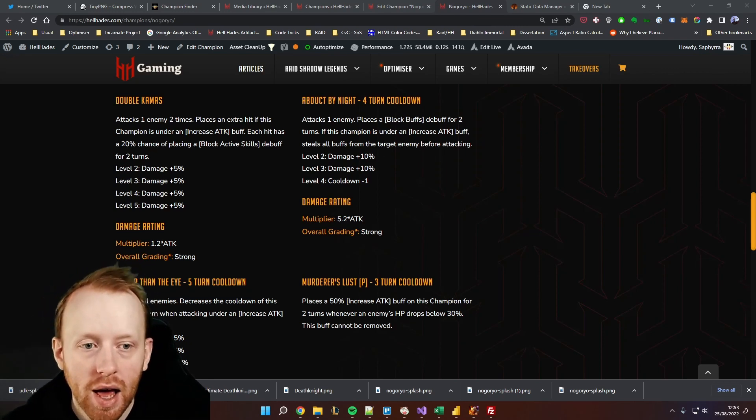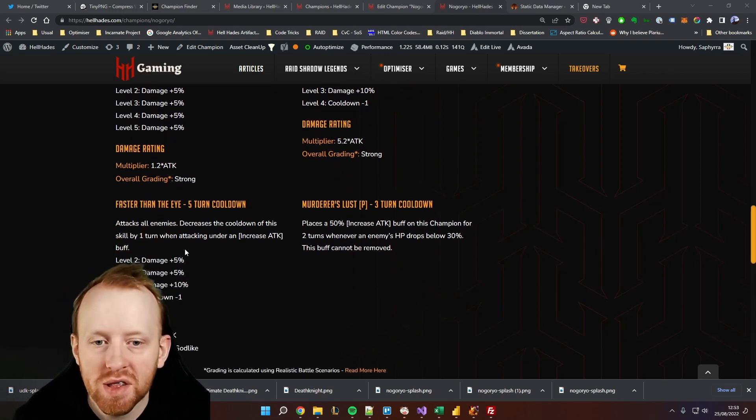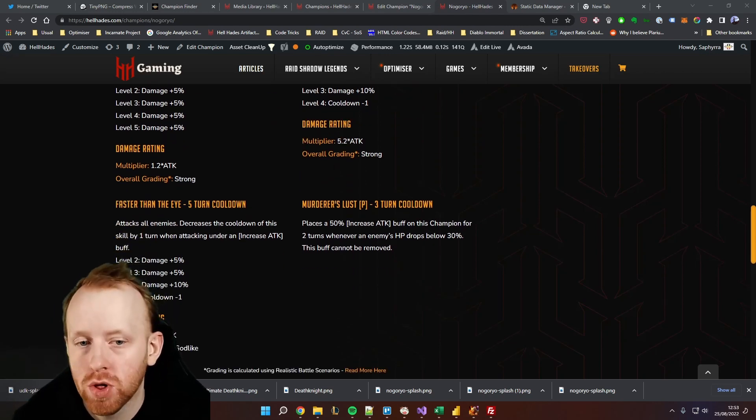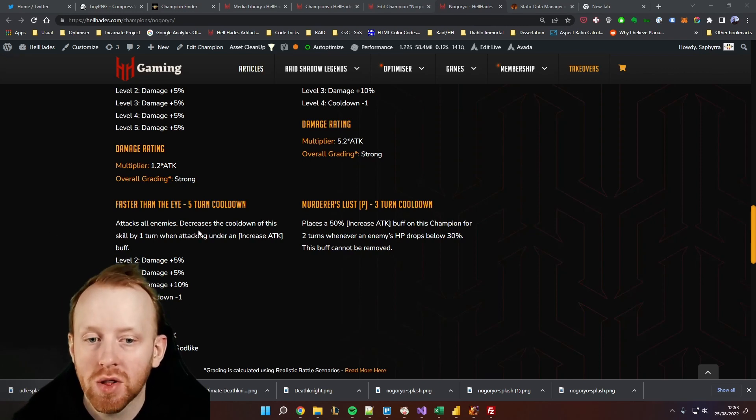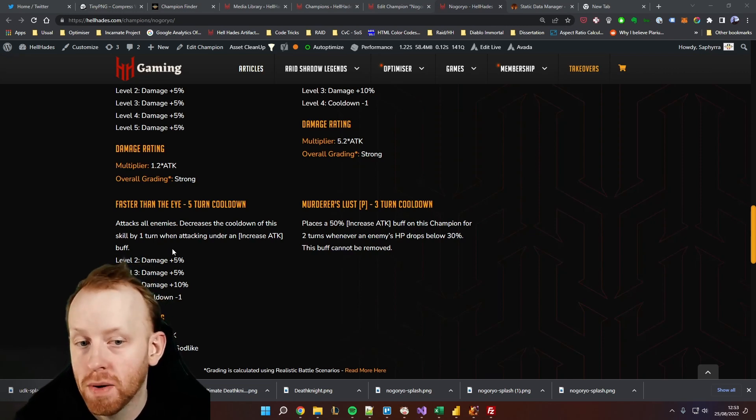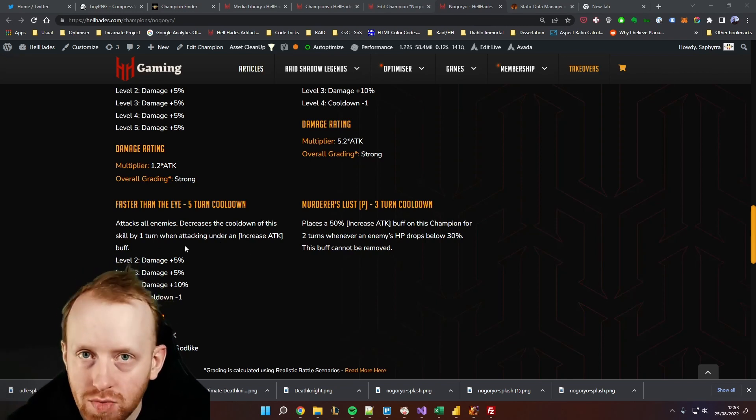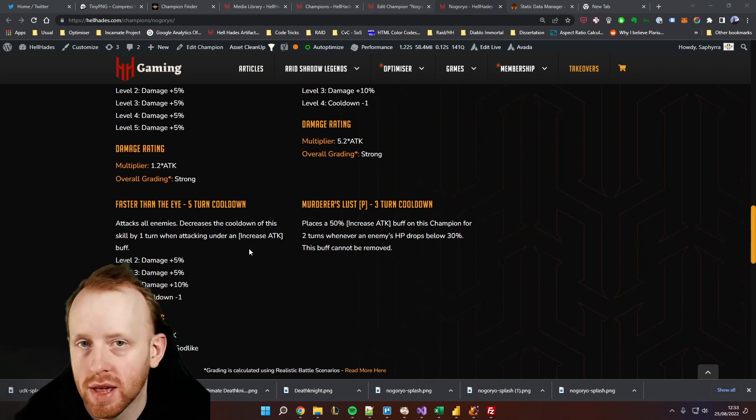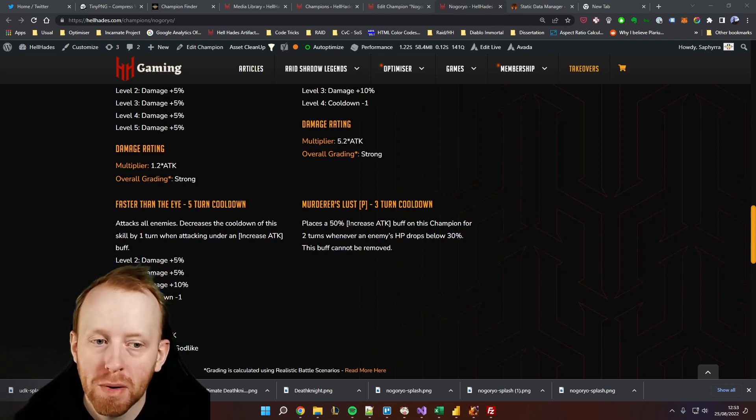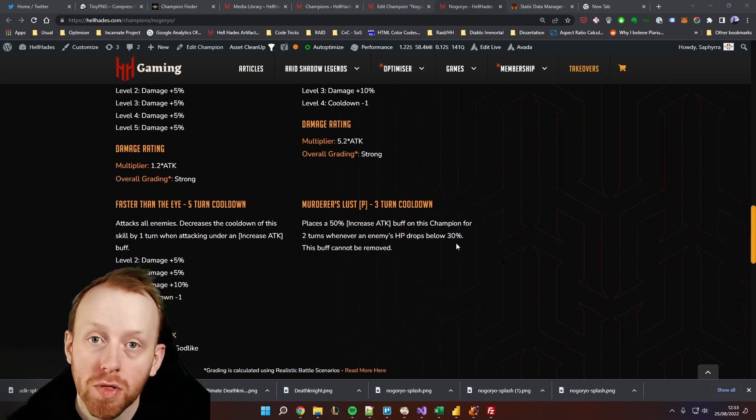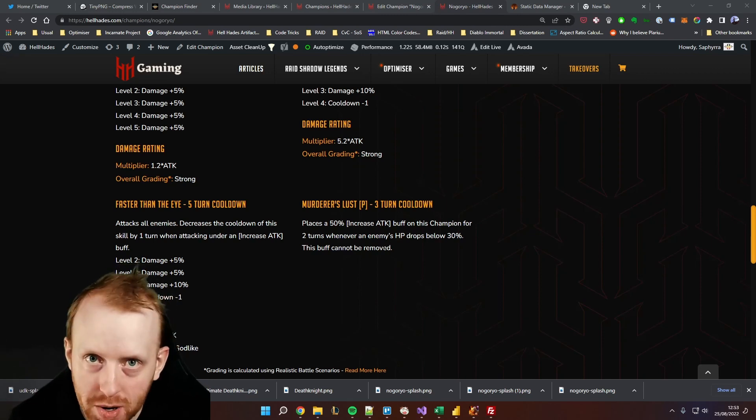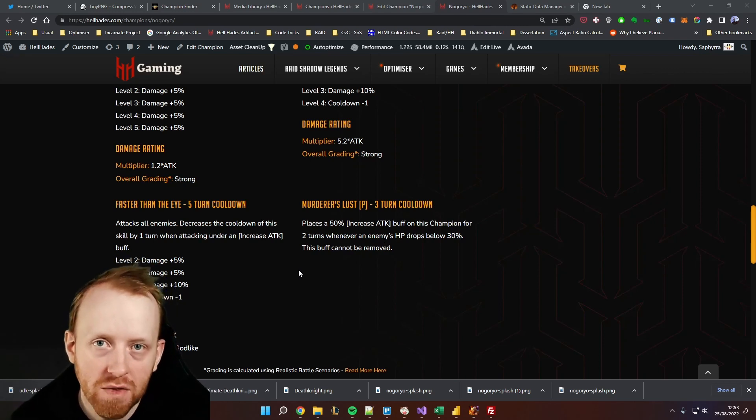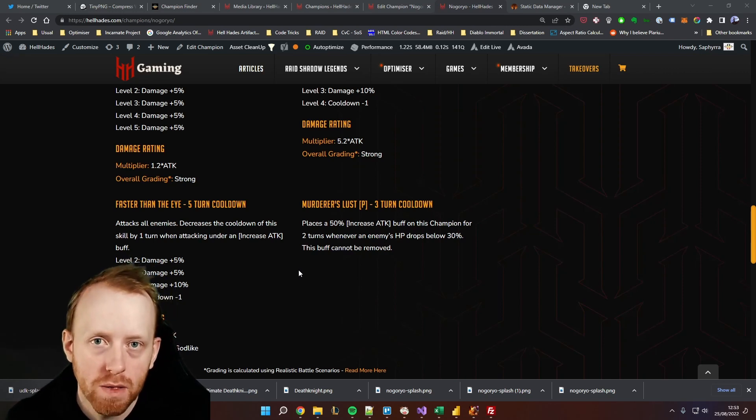Finally, we've got Faster Than the Eye, which is his big nuke, his AOE is on a four turn cooldown when booked. We now know that attacks all enemies, decreases the cooldown of this turn by one when he's attacking under an increased attack, so it's effectively a three turn cooldown because you're going to be attacking with increased attack. We know his passive doesn't have any books. It will place increased attack for two turns whenever an enemy drops below 30%, so he has a chance to provide himself an unremovable increased attack. His kit makes sense, it basically gives his own kit the effects he needs to make it work.